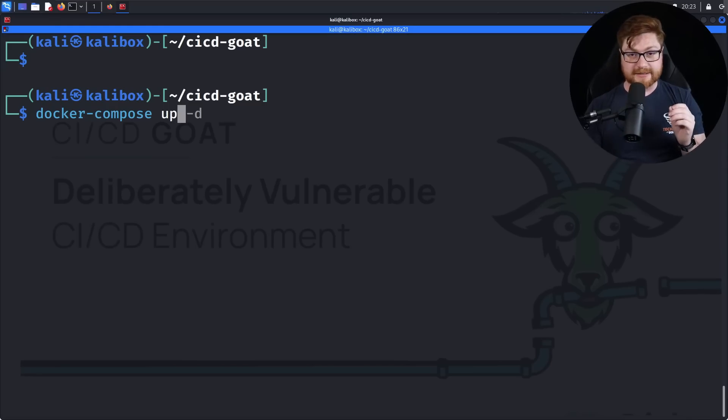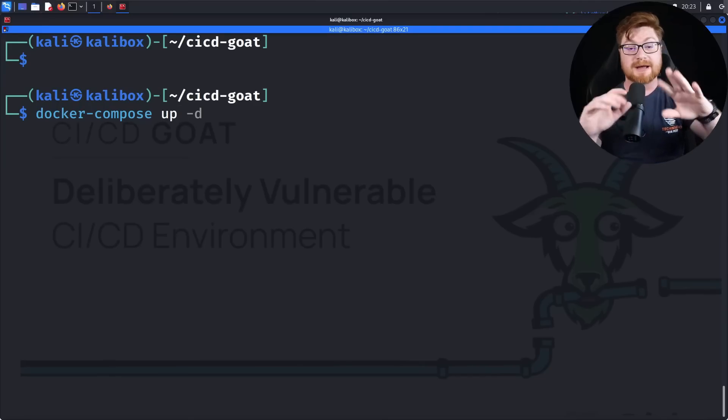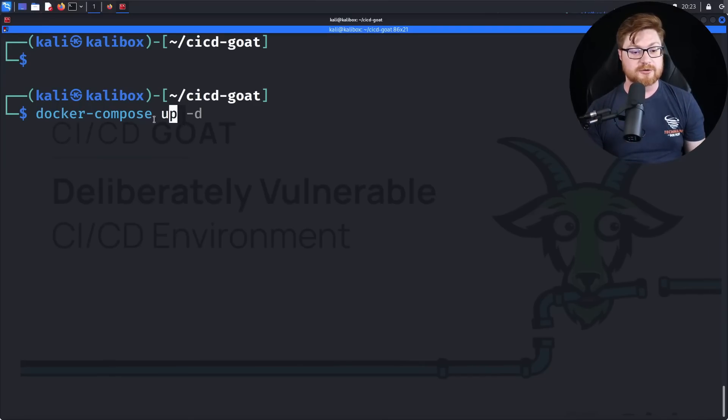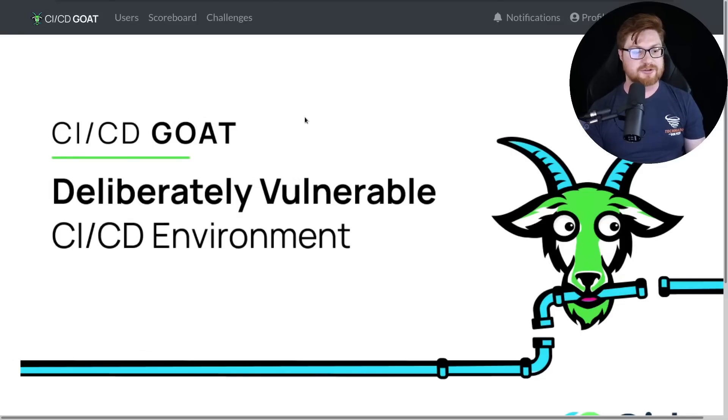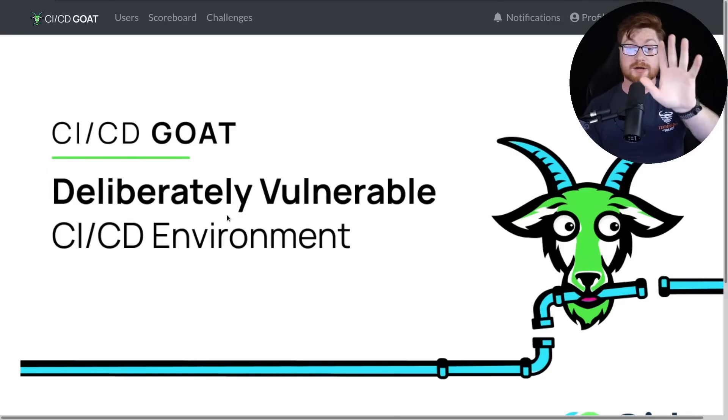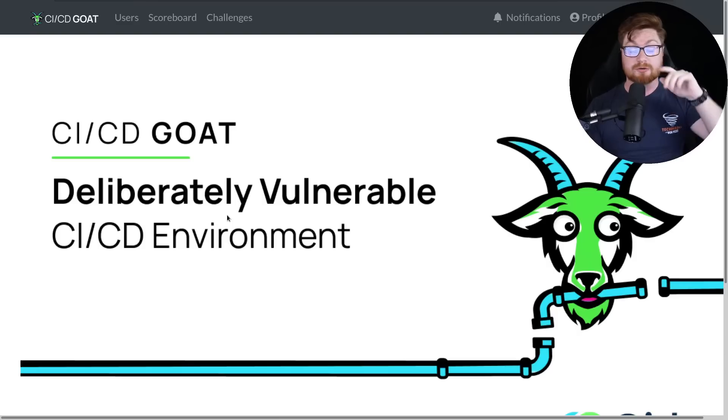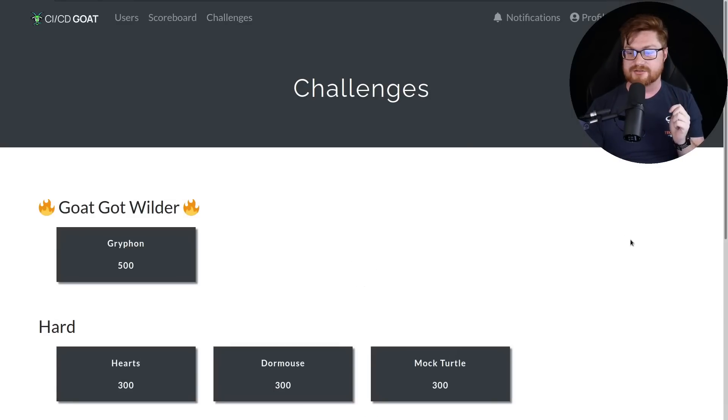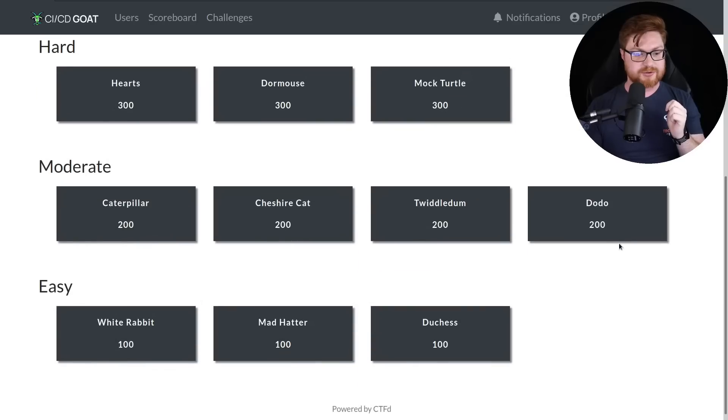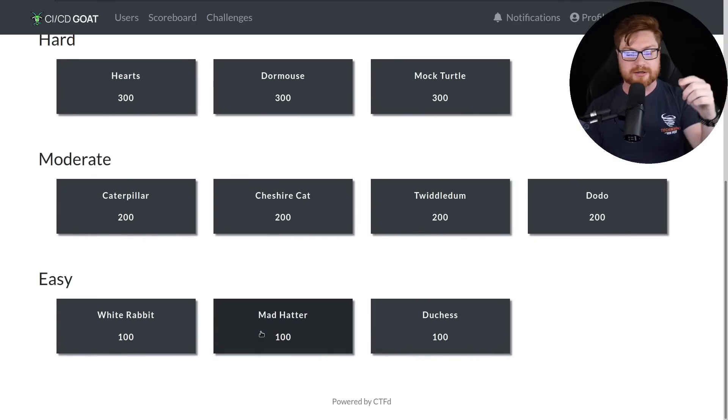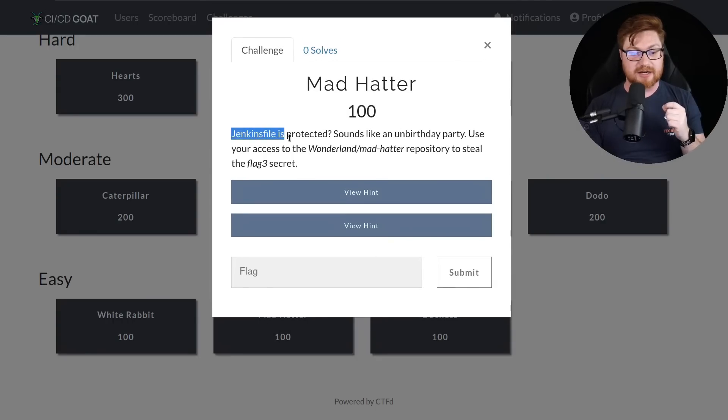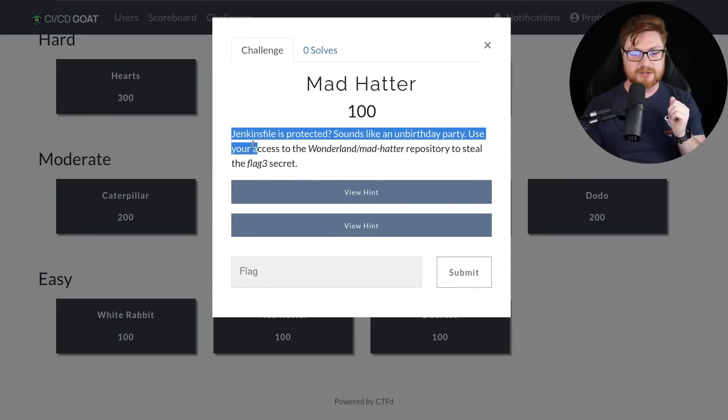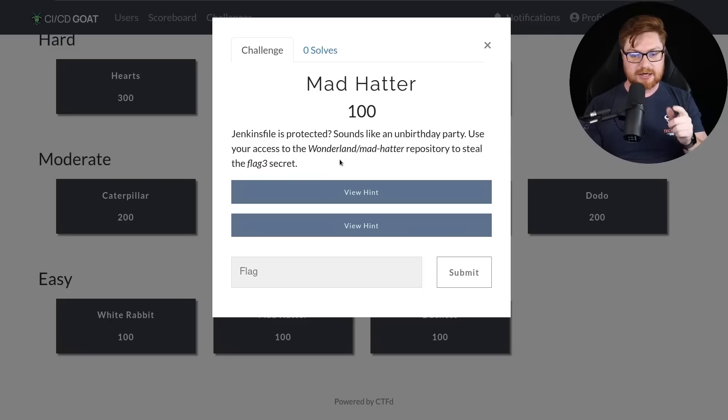Over here on my computer screen, I am inside of my Kali Linux virtual machine and I have spun up all of the Docker containers with Docker Compose to create the CI/CD GOAT or the Deliberately Vulnerable CI/CD Environment. I'm logged into their capture the flag framework hosted on localhost 8000, logged in as Alice with the password Alice. Now we can take a look at the next challenge in the easy category. Let's move into the Mad Hatter challenge.